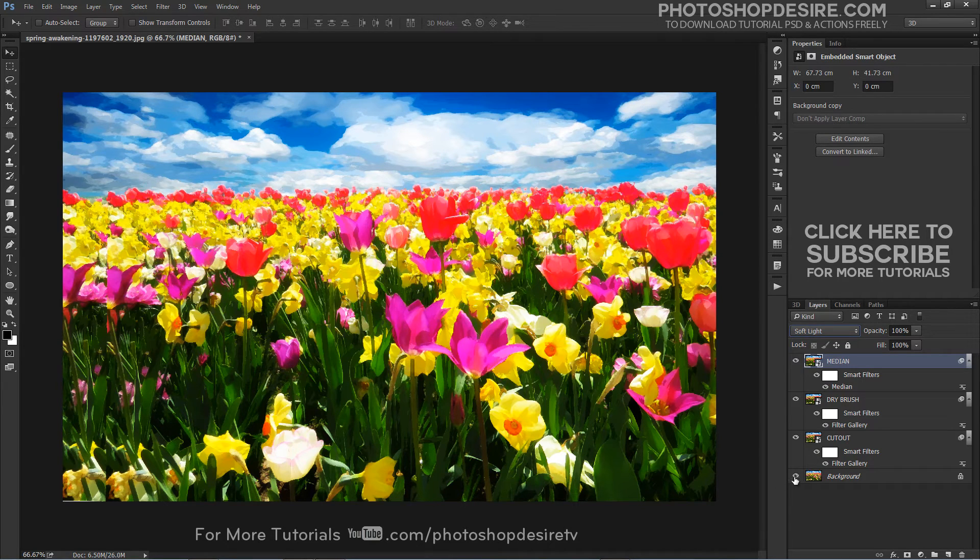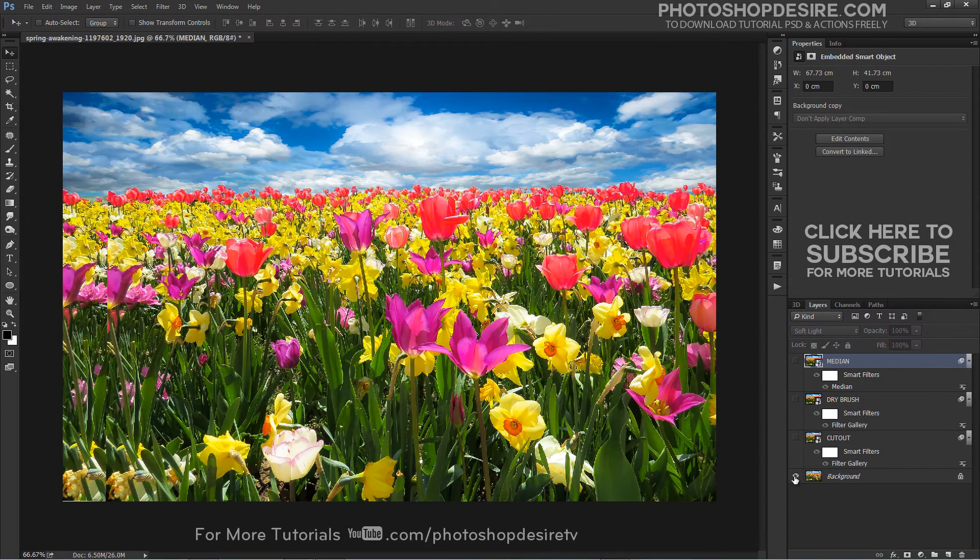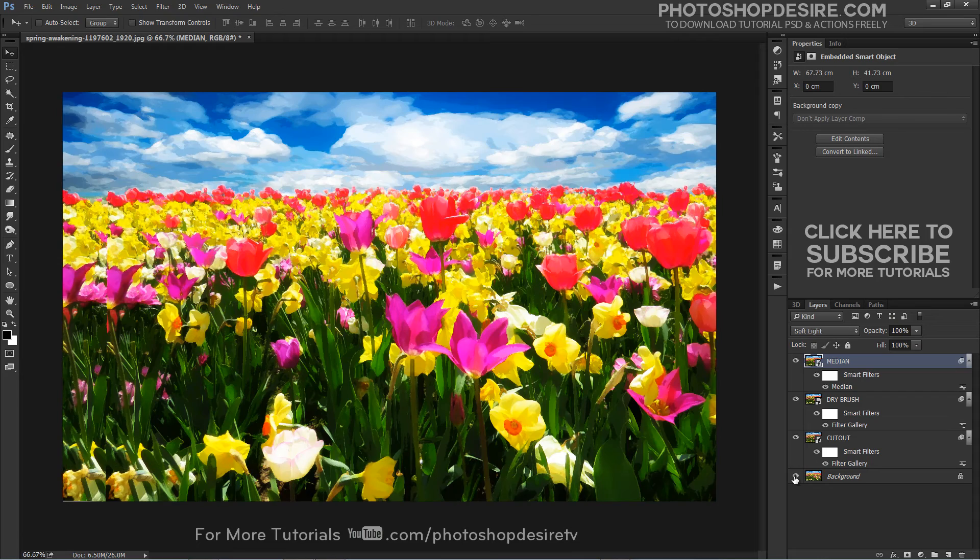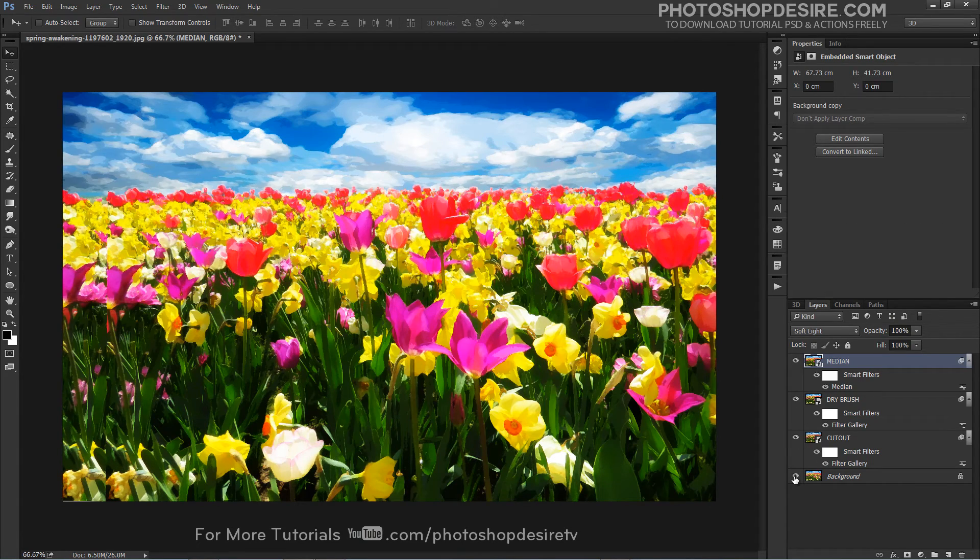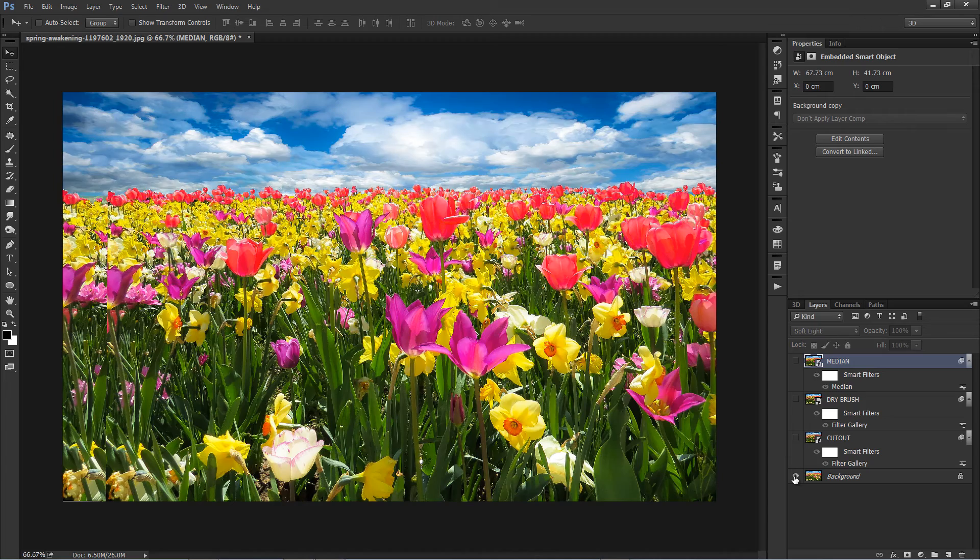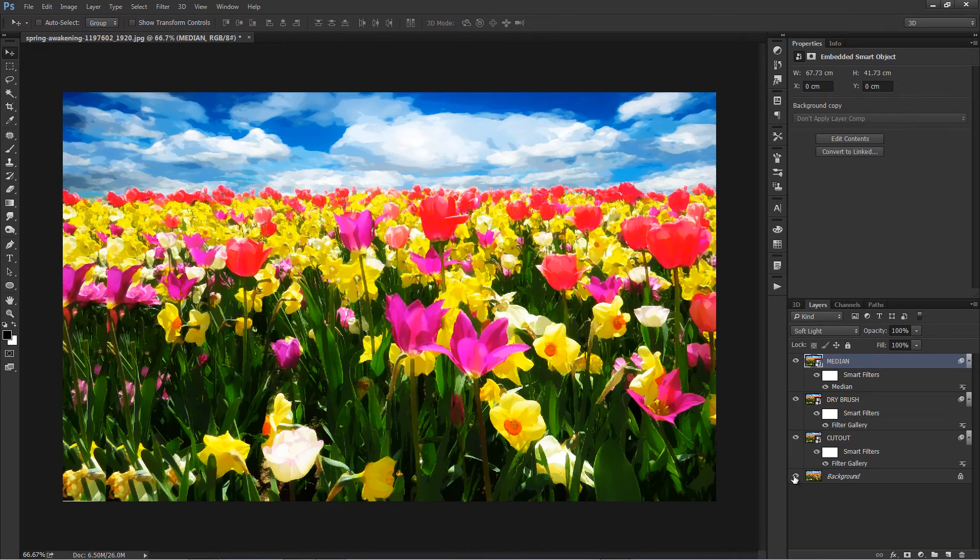Here is my original image and my final watercolor painting effect for comparison. These applied filters are editable, so we can change and control them individually anytime.